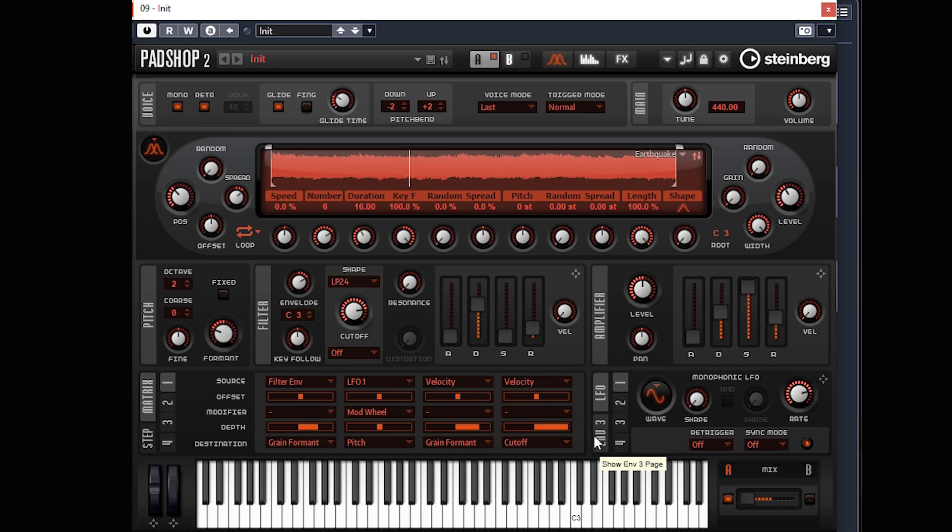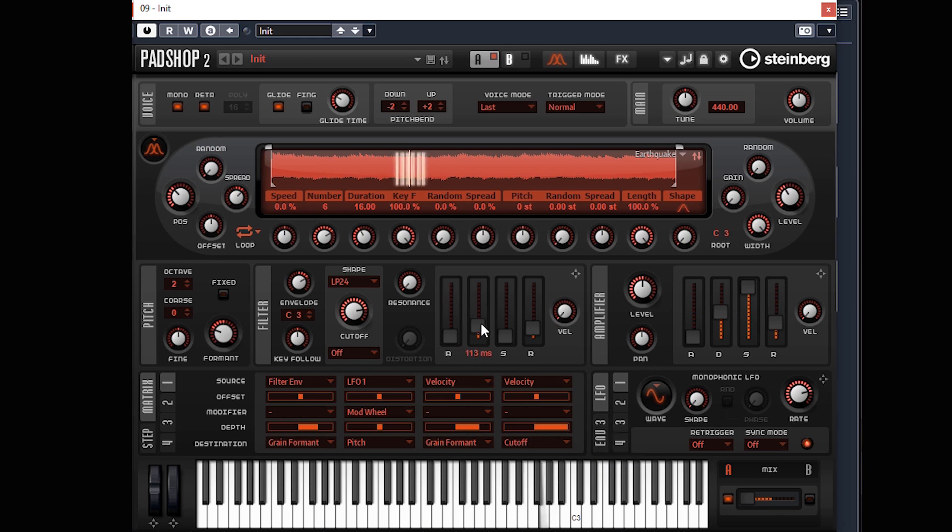Okay, so this is what we've got so far. I'm going to make that more plucky. Yeah, that sounds good like that.